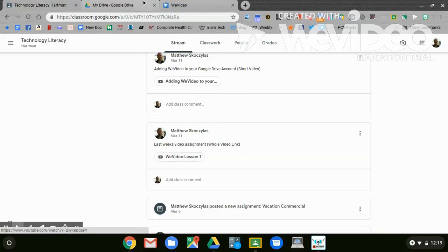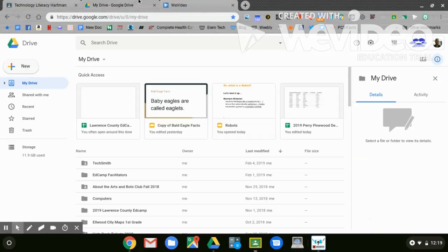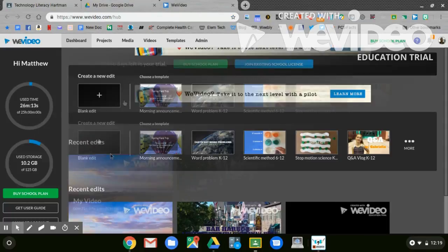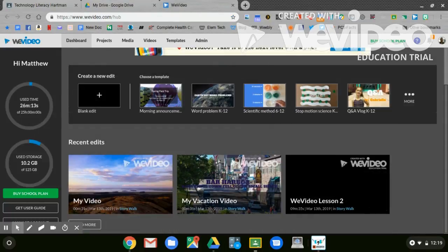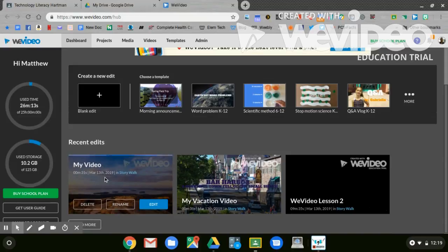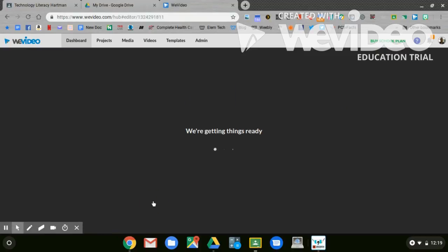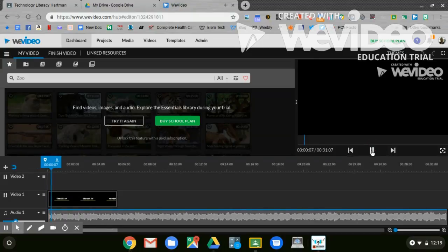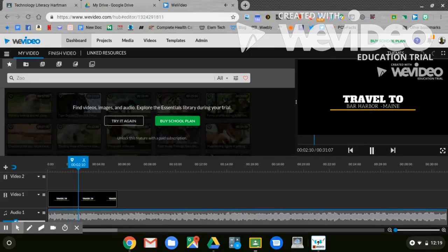Once you're in Google Drive and you opened up WeVideo, you're going to go to your project. It should be sitting here at the top. If you scroll down, you should see Recent Edits. Here is my video. I want to edit it. If I hit Play, you'll see what you've done last week. You should have an opening and sound.